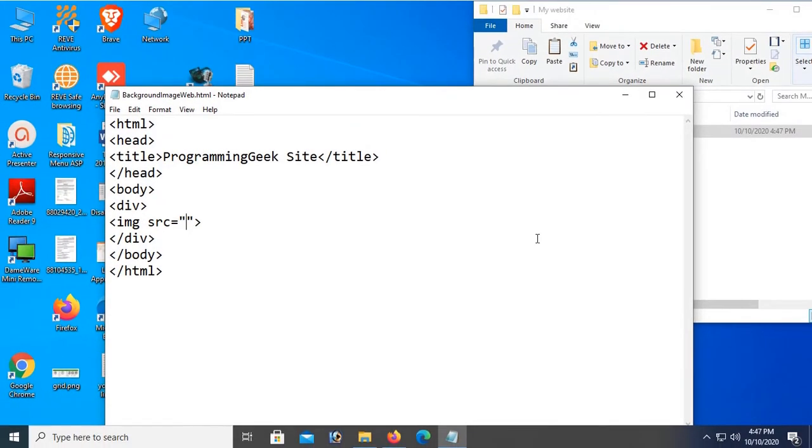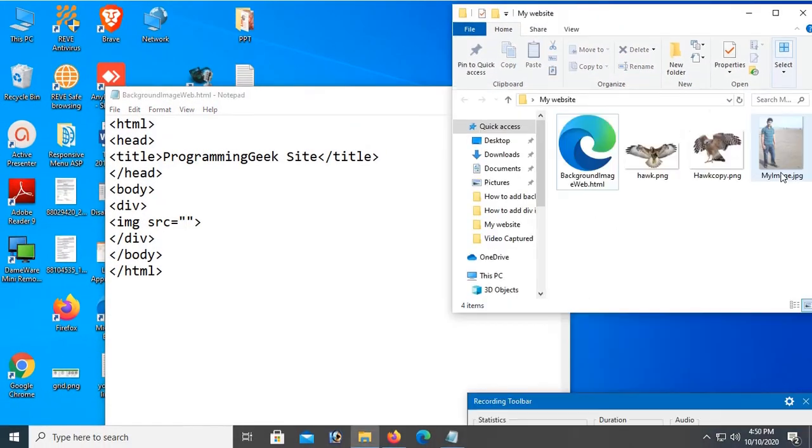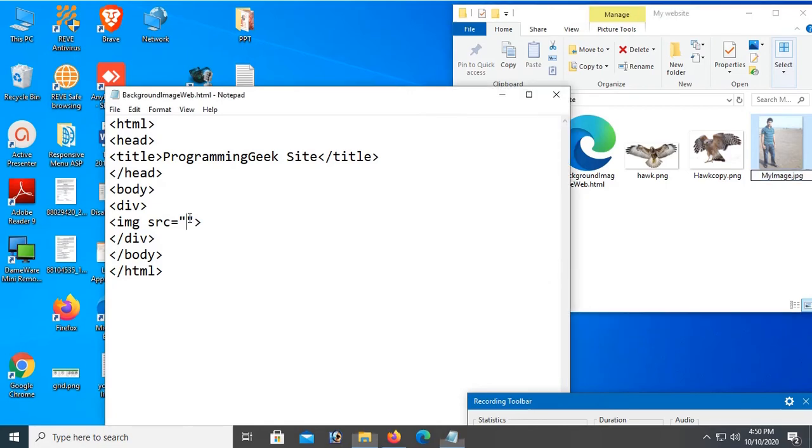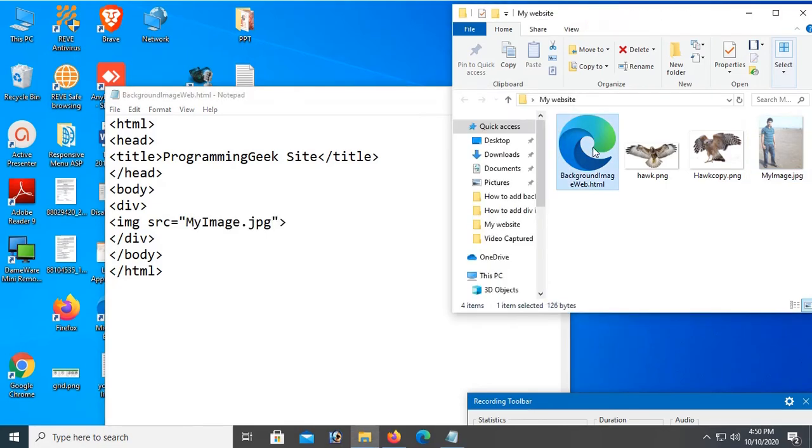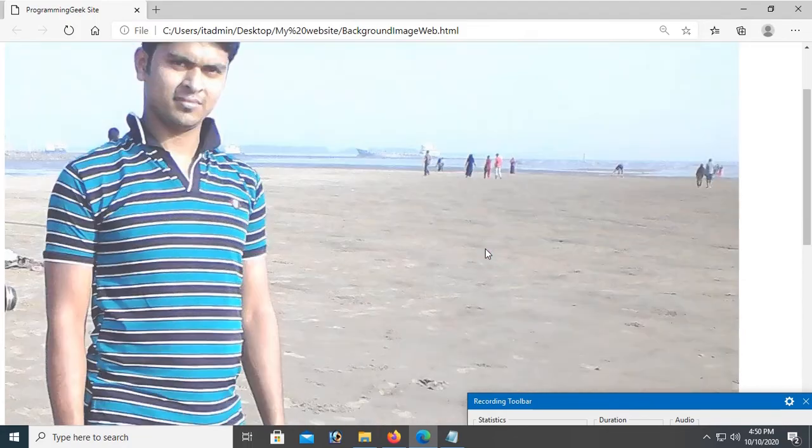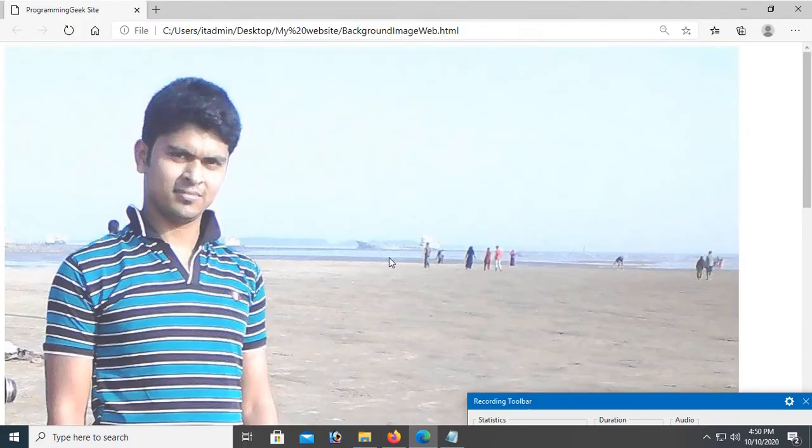In my website folder, add some images from your computer. These are the images. Name them 'coffee' and 'face'. Now I can see this is the original size of this image.